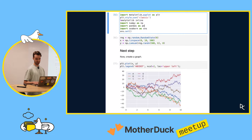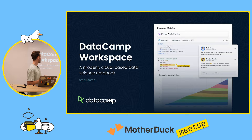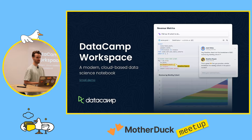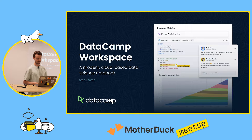We decided at Datacamp in 2021 to introduce our own notebook tool called Datacamp Workspace. This is actually the tool that I mainly work on. It's a modern cloud-based data science notebook — basically like the Jupyter notebook that you all know, but more modern.